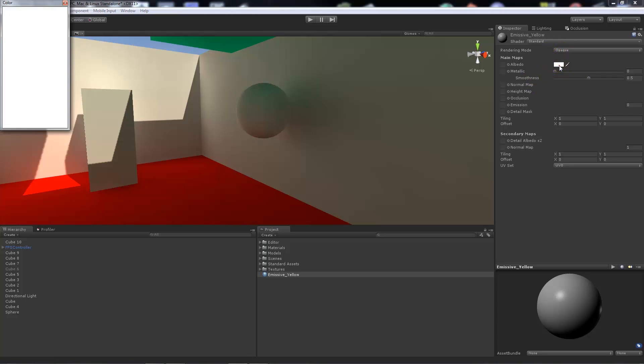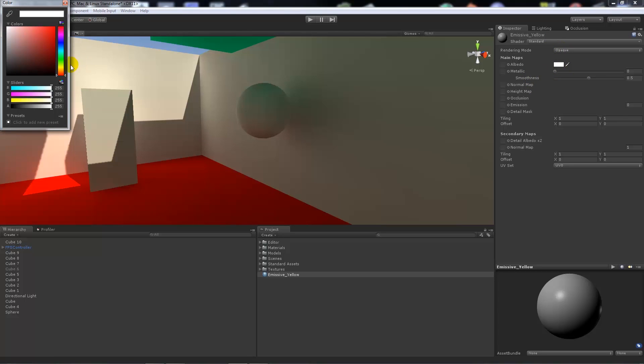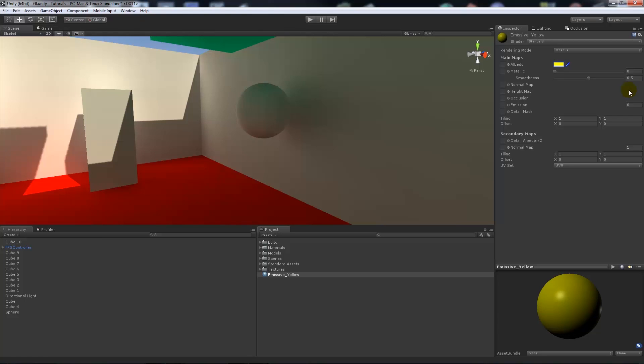Now what I'm going to do is I'm going to set the albedo, or just the standard diffuse, to a yellow. And then what I'm going to do is on the emissive, you can set a map here. So we've got the emissive or emission slot down here.